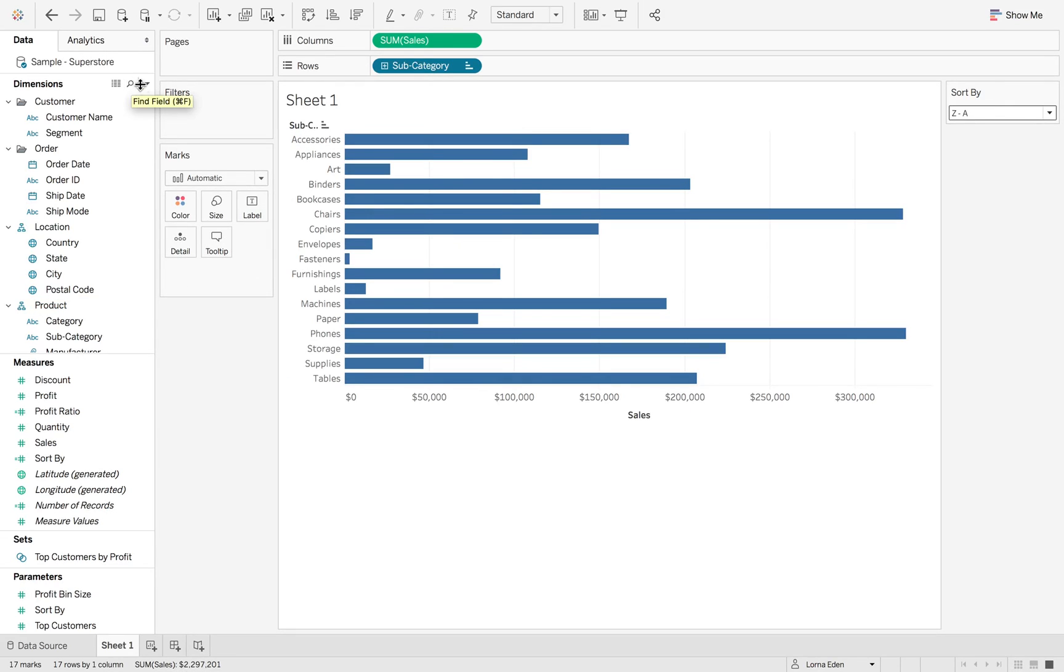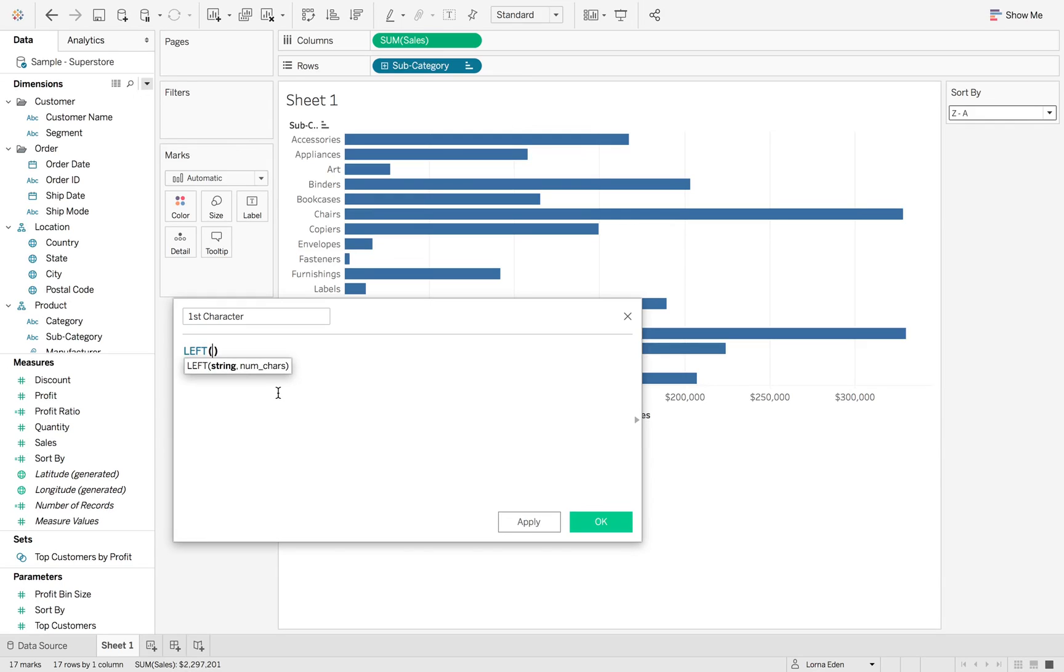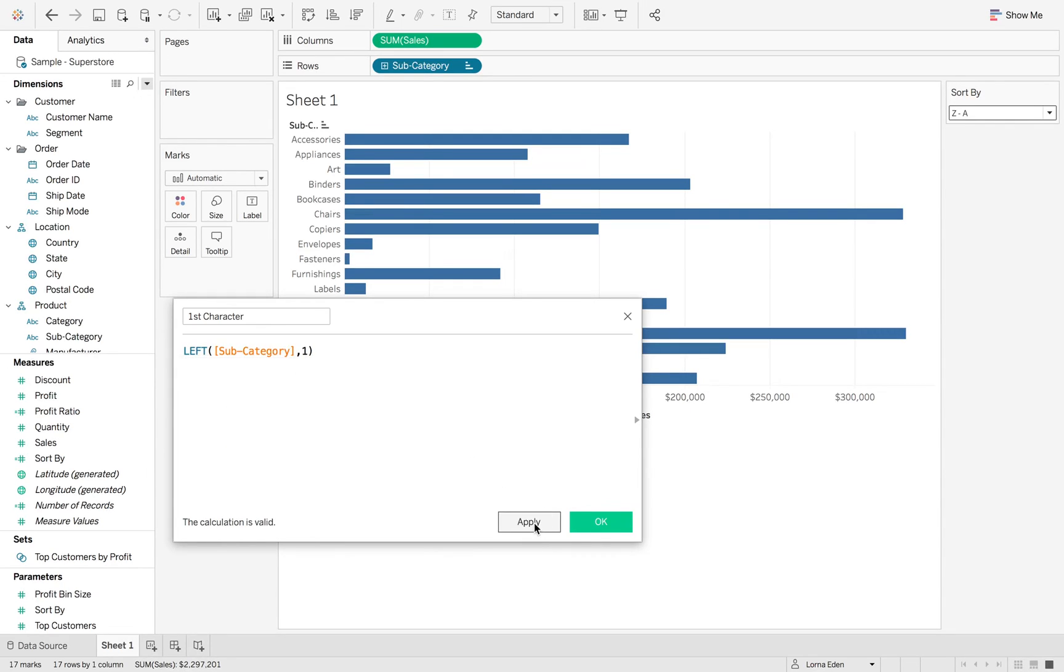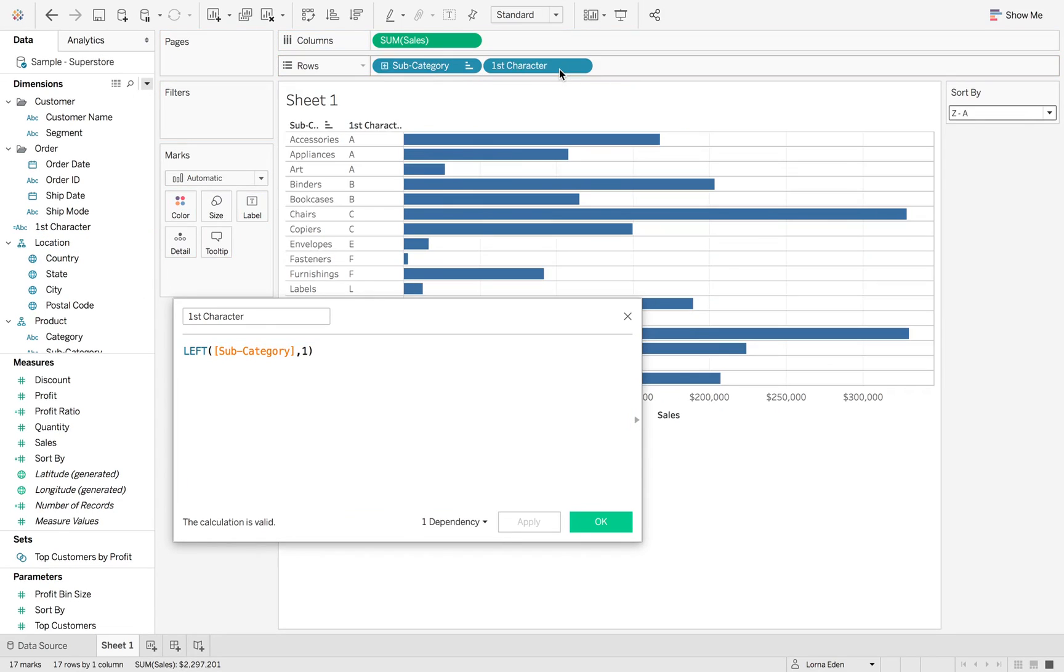So the first thing we're going to do is we're going to use ASCII to get the numbers for each of these specific letters. So let's create the first ASCII, first character. So we're going to do the left of subcategory, the number one. So I'm going to just do this in stages so you can see how it's progressing. So as you can see, we've got a capital A.